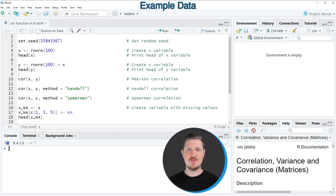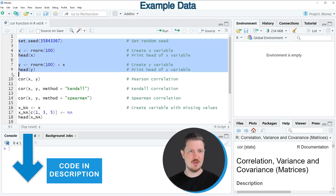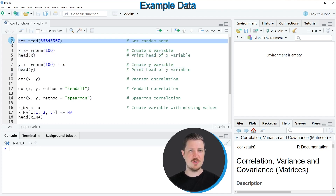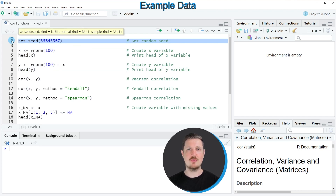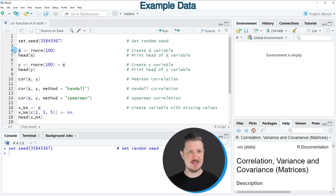As a first step, we need to create two data objects based on which we can calculate a correlation, as you can see in lines 2 to 8 of the code. In line 2, I'm first setting a random seed for reproducibility. Then I'm using the rnorm function to create a randomly distributed variable that I'm calling x.